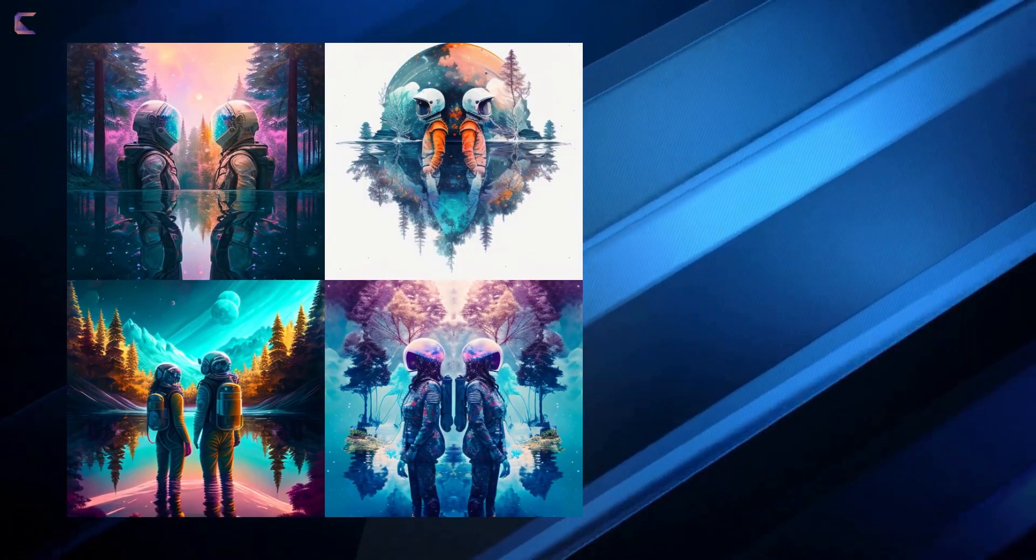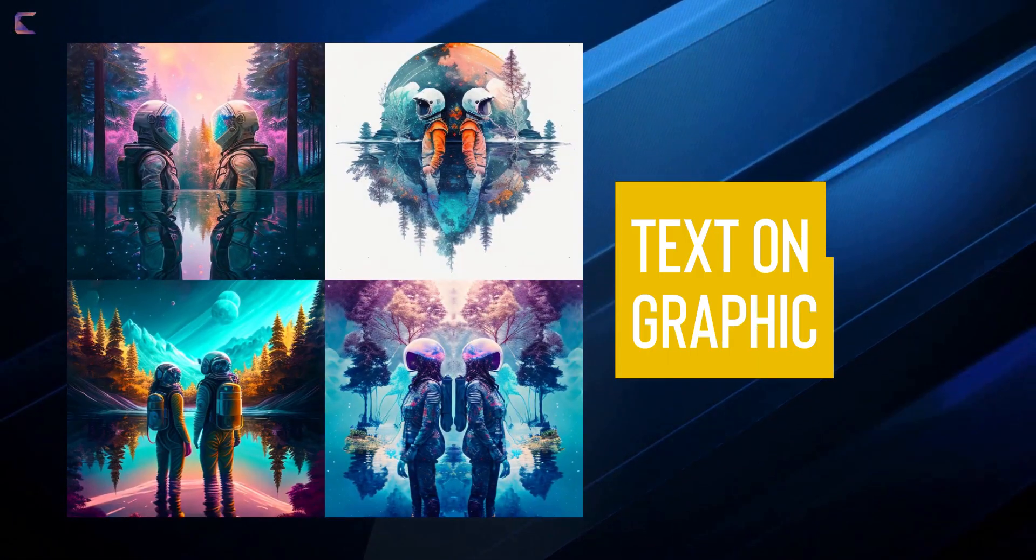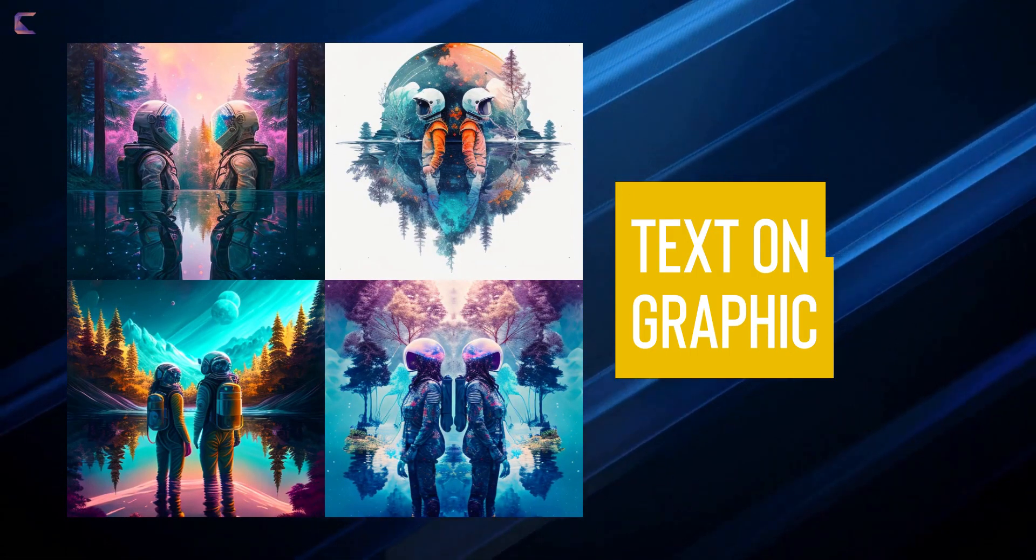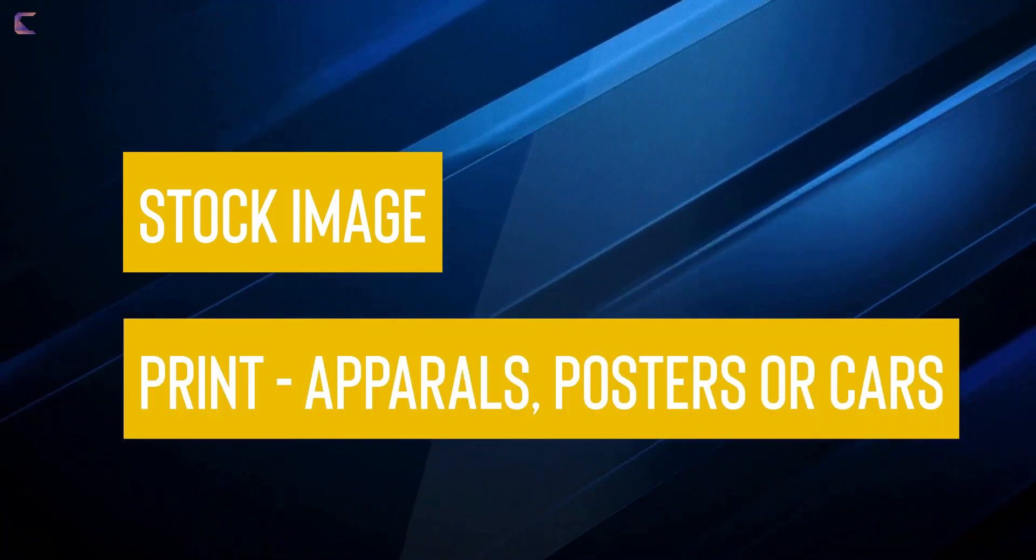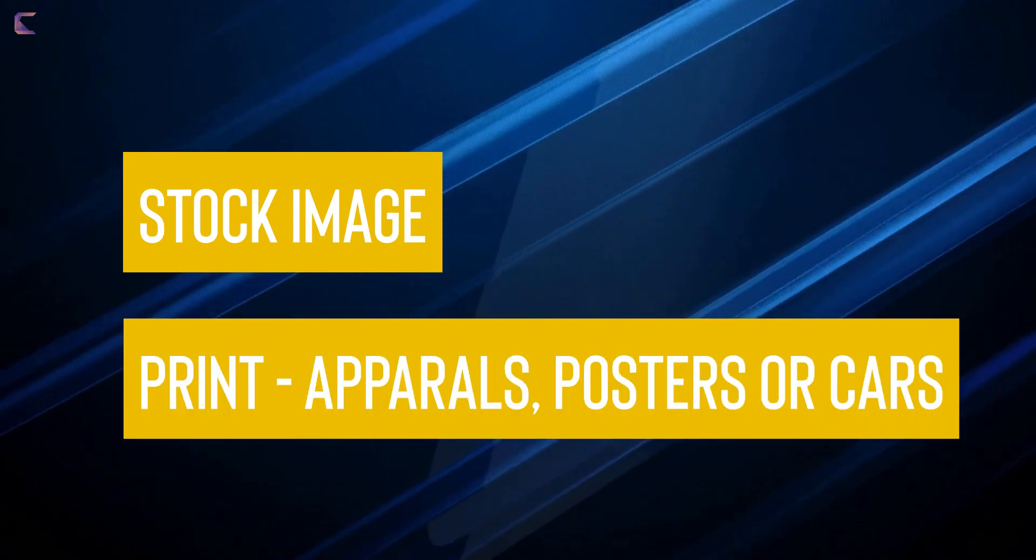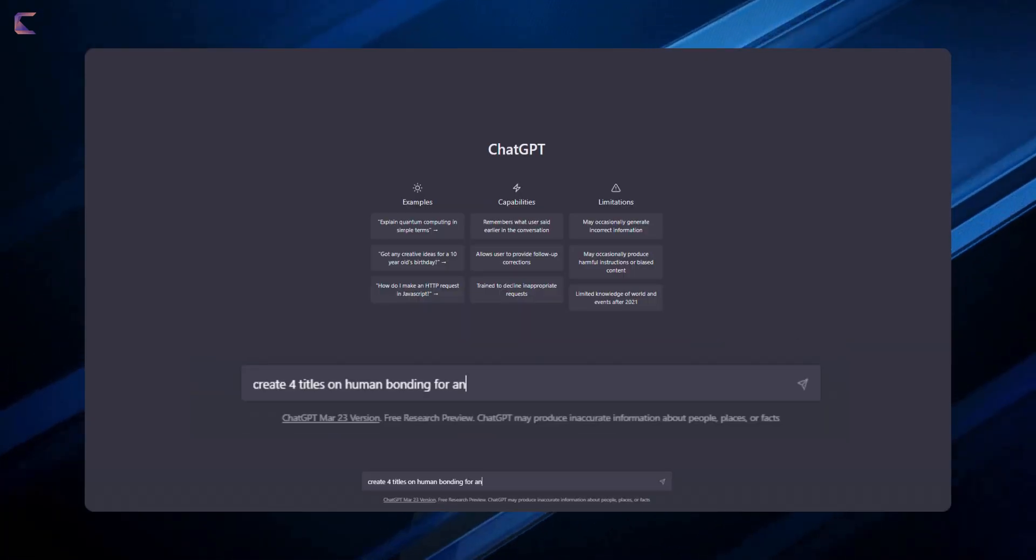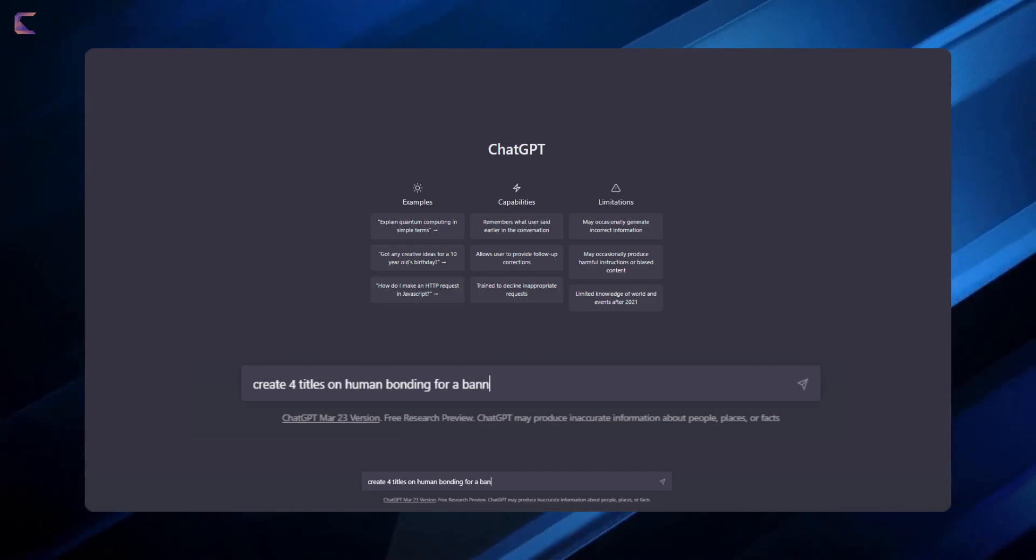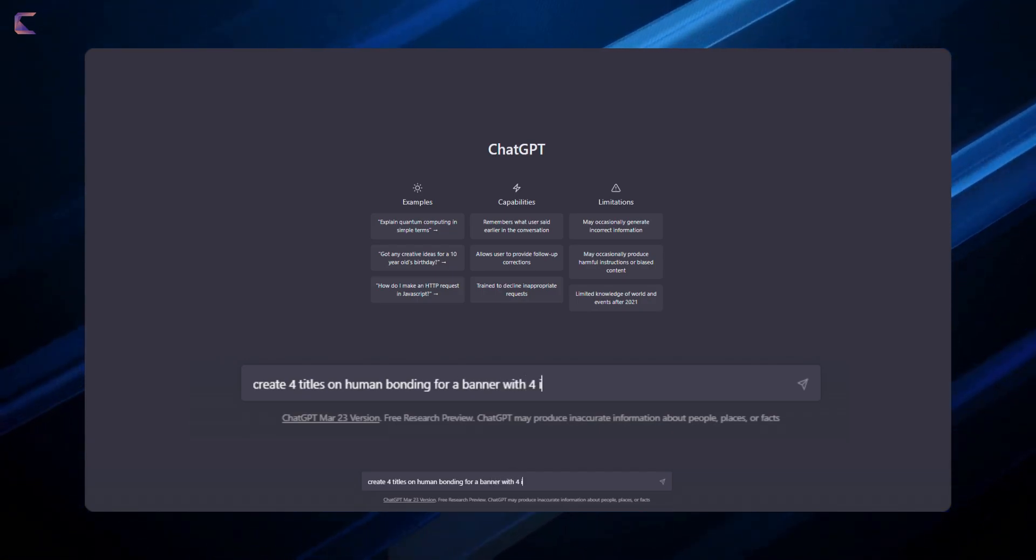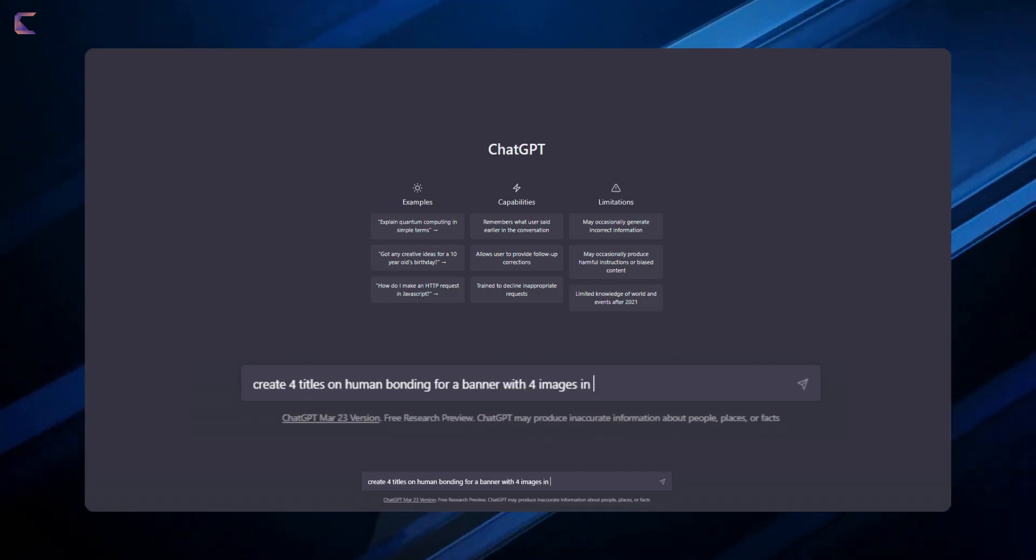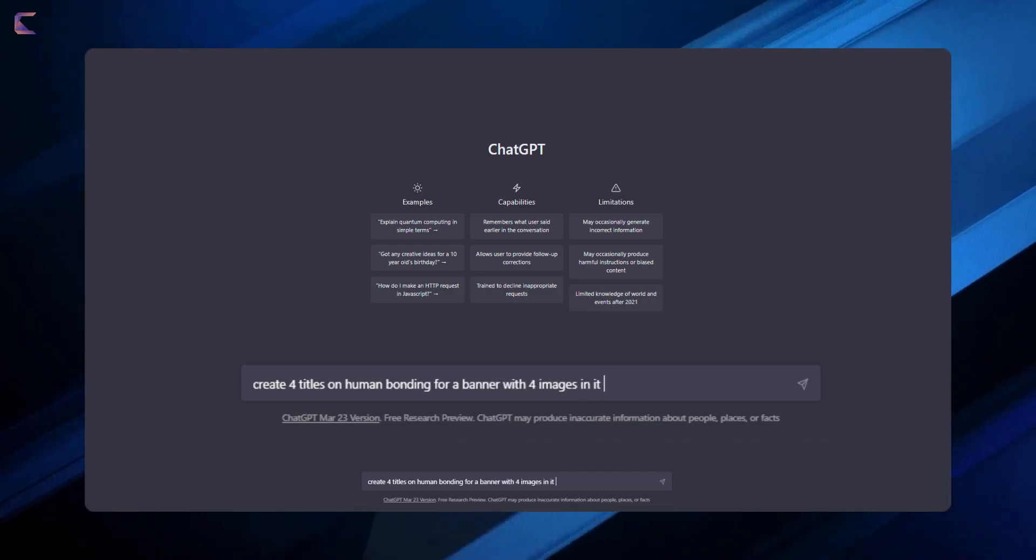Now I want some text on the graphic to make it worthy of being used as a stock image or for printing purpose like on apparels, posters or cars. Now as next step, I will use ChatGPT to create some nice text and this is what I have asked.